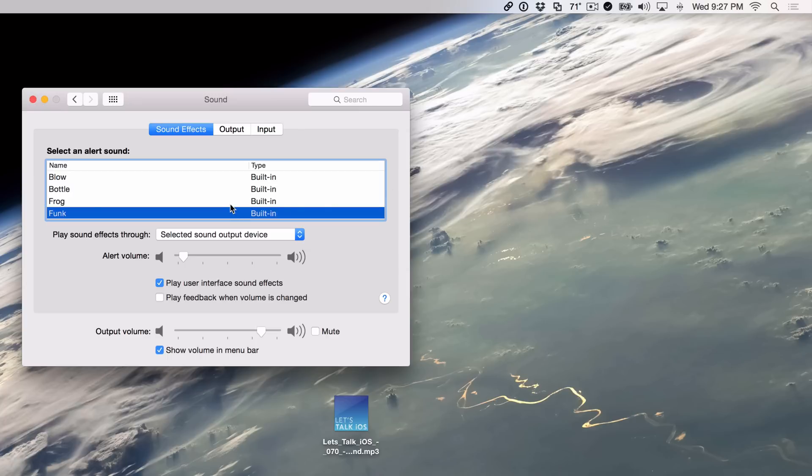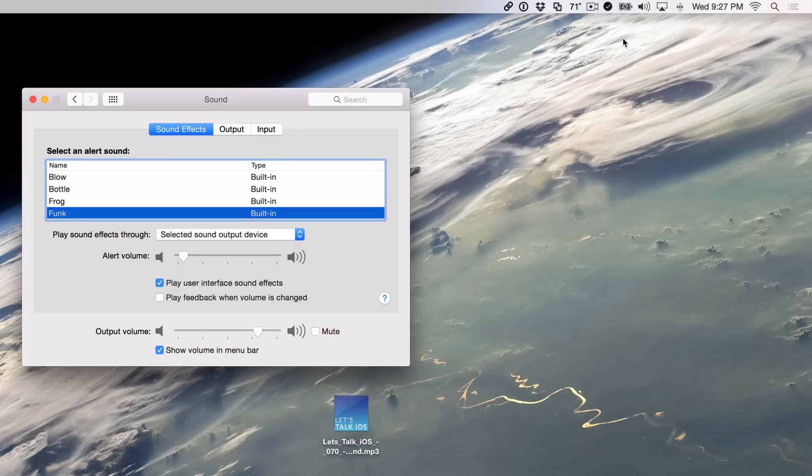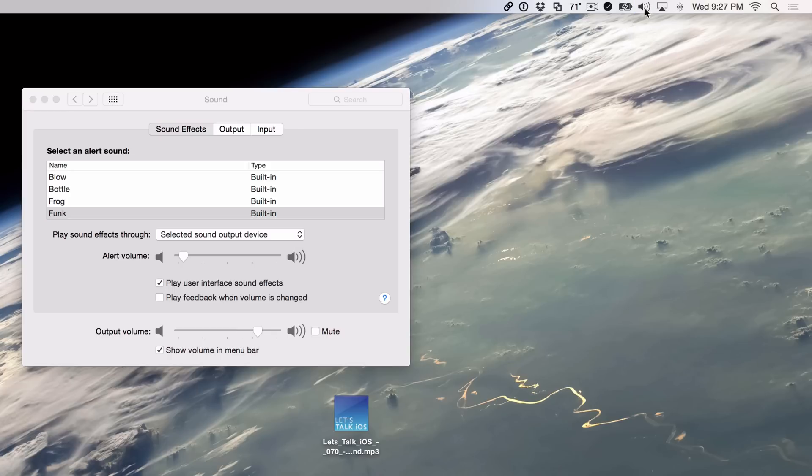So now when I actually click on one of these, you don't hear anything because the alert volume's all the way down. I can go back here. Now, if I just click without holding shift, this is just my normal volume for my Mac. But if I hold shift again and click it, this is the alert volume.